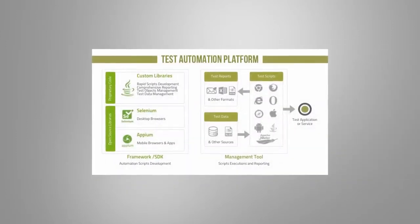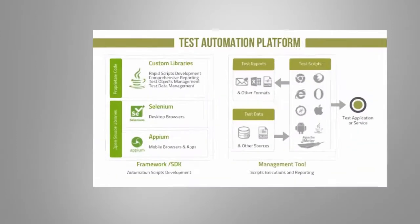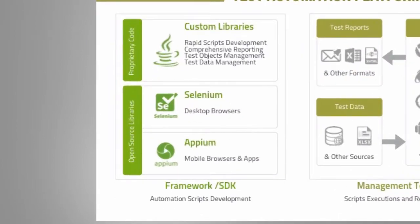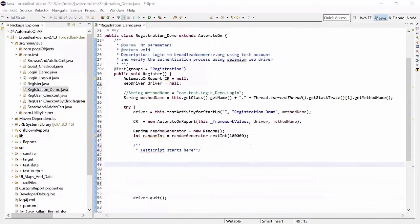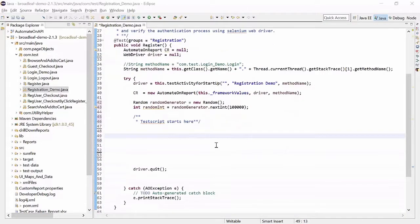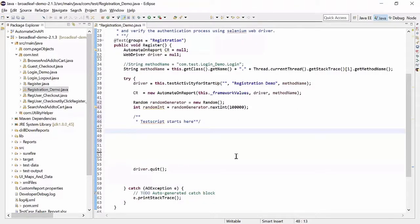Our framework is based on popular open source testing tools such as Selenium and Appium. Automate On provides a framework of libraries to help develop test scripts rapidly.